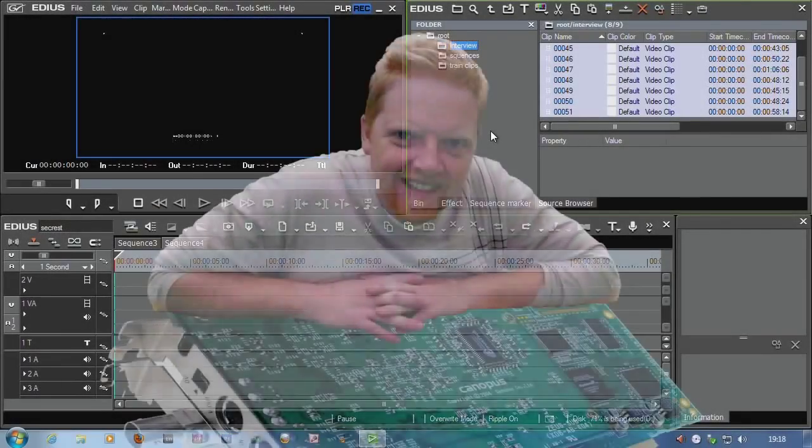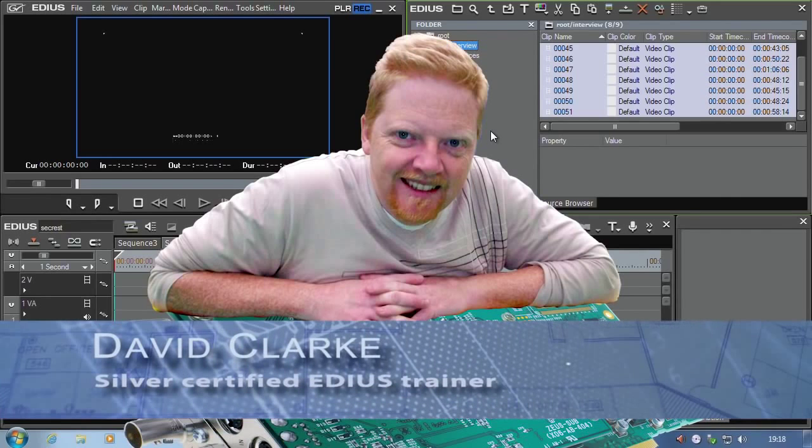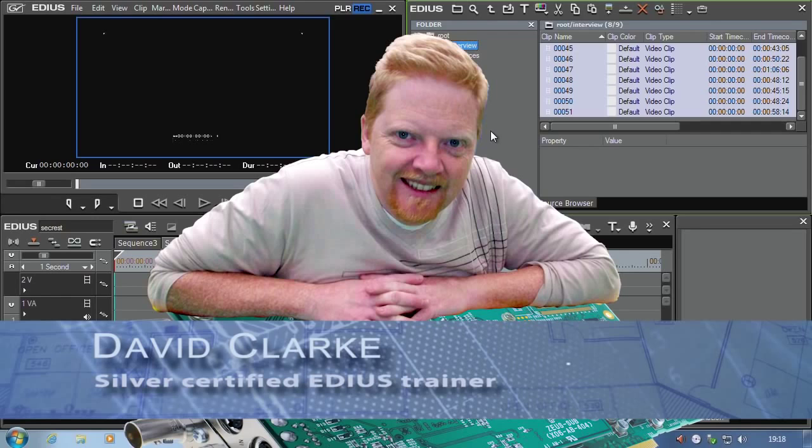Hello, I'm David Clarke, Managing Director of DVC. We make systems for EDIUS as well as run EDIUS training courses and make our own tutorial DVDs.